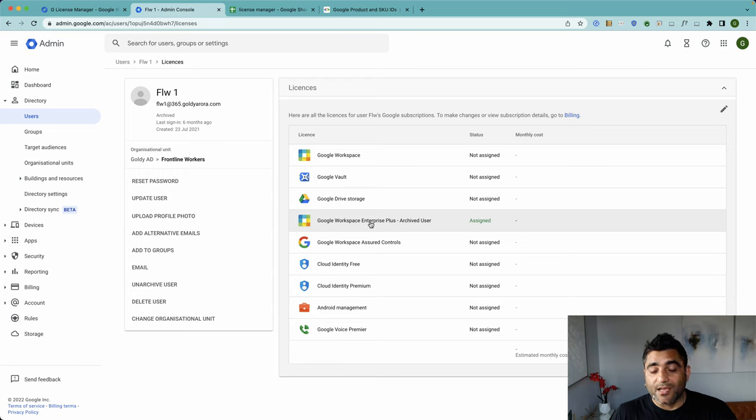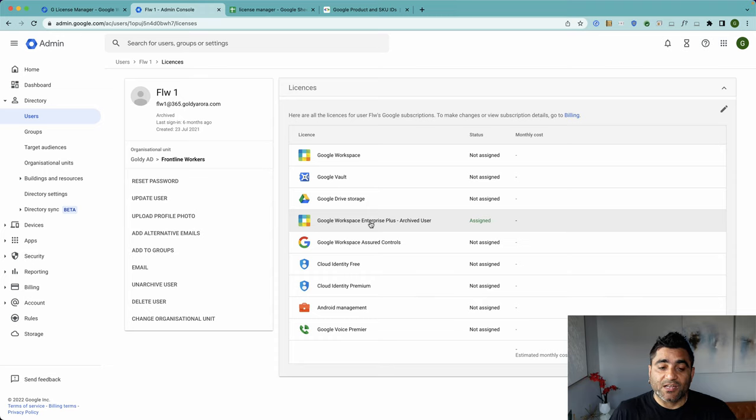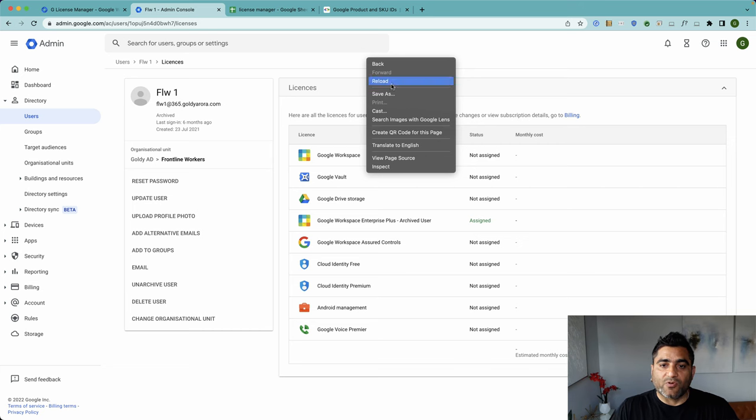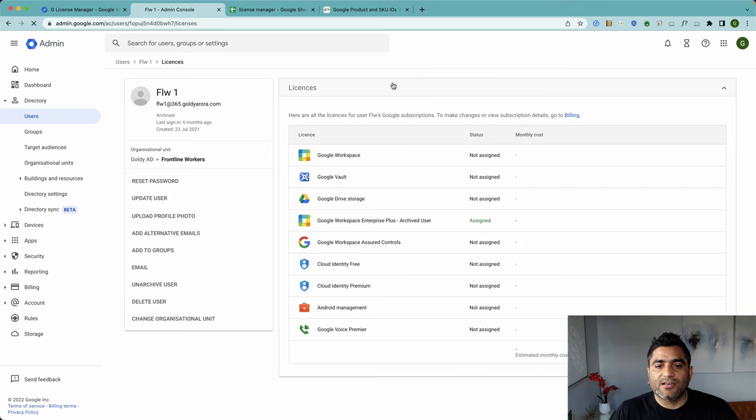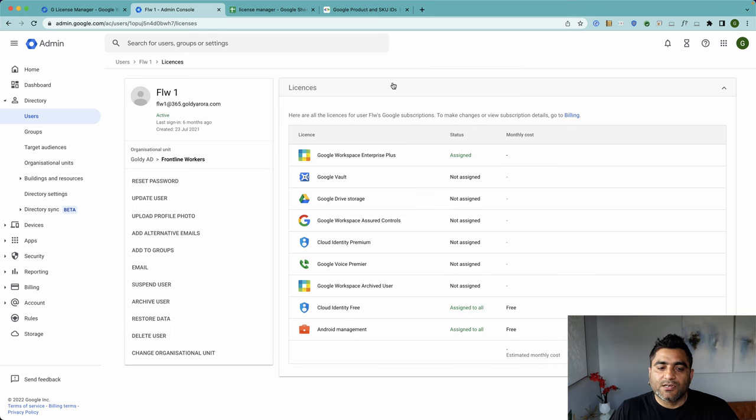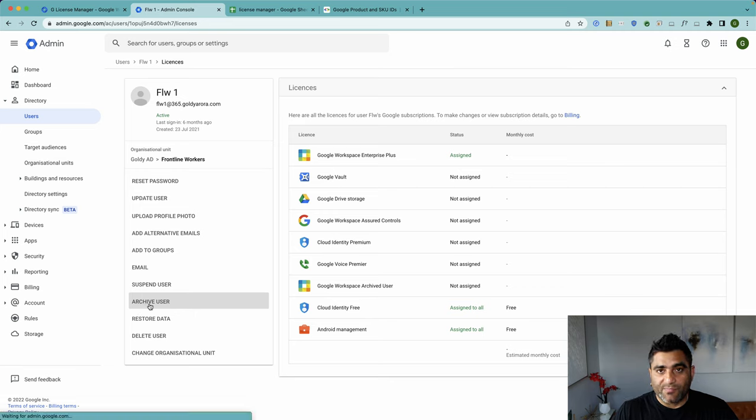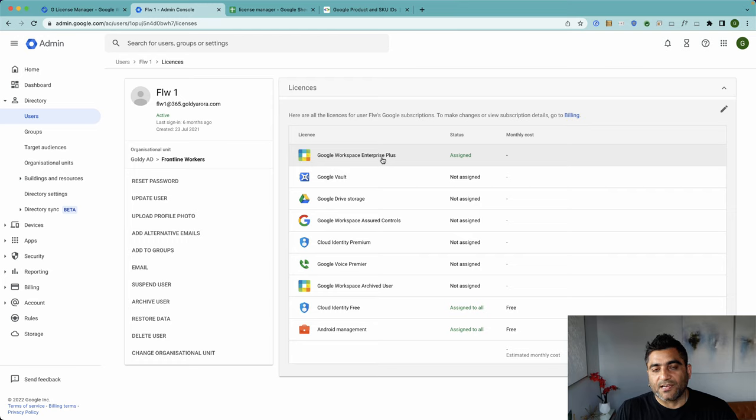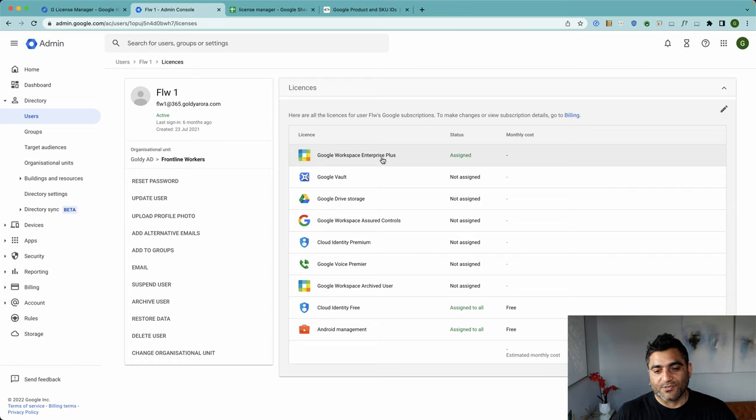So if I reload, you will see that it does not say Unarchive anymore, it says Archive because this user is unarchived. And also it says Google Workspace Enterprise Plus license is assigned, which was assigned to this user before I archived him. So this is how you can bulk unarchive users right from your Google Sheet using this tool called G License Manager.